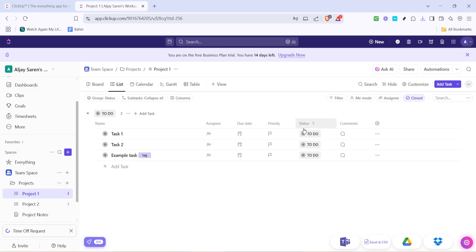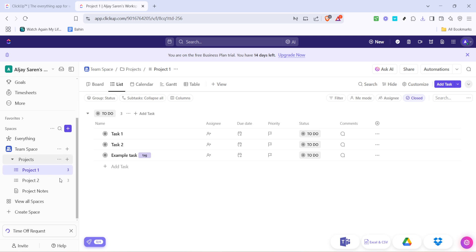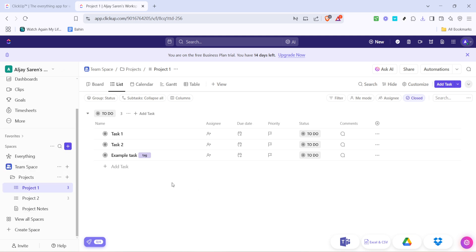This template is designed to capture time off requests, making it an efficient way to handle and track employee leave. Once the template is applied, find and click on the newly created Time Off Request task within your list. This task acts as a placeholder and tracker for all incoming requests.